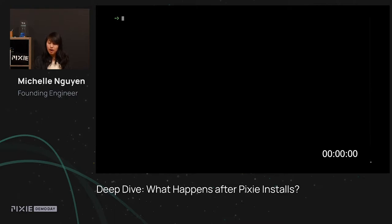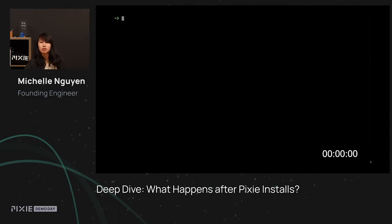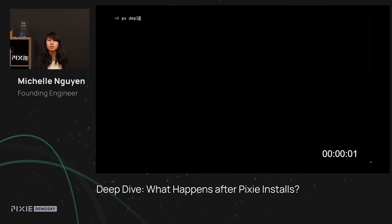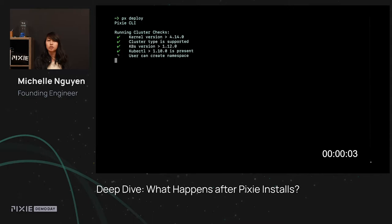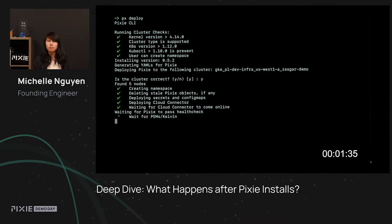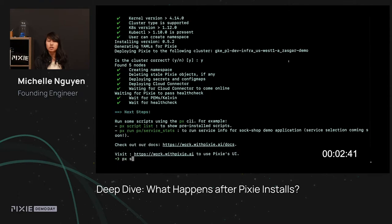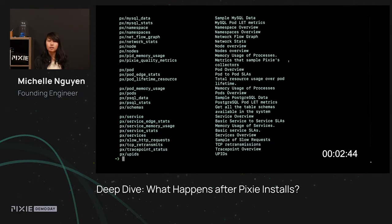So now that you have the CLI, how do you actually use the CLI to deploy Pixie to your cluster? Let's take a look. All you need to do is enter this simple command, px deploy, and Pixie automatically starts downloading to your cluster. It may take a few minutes, but after a few minutes Pixie is ready for querying.